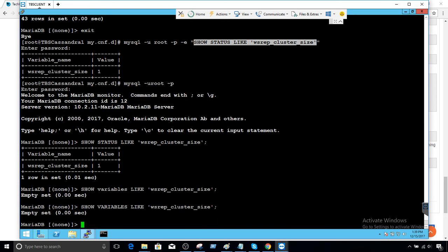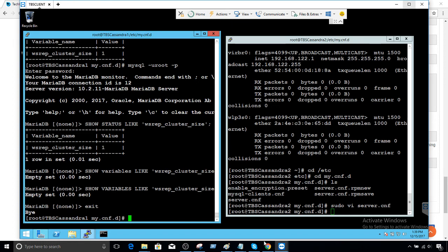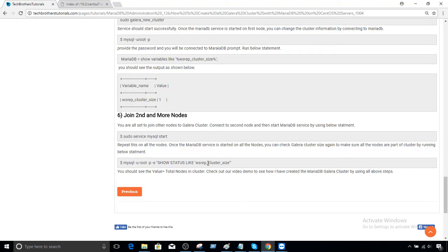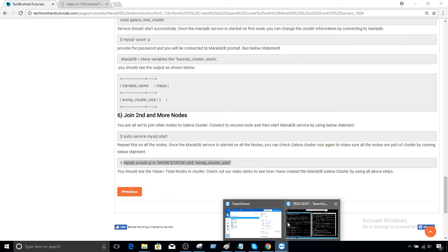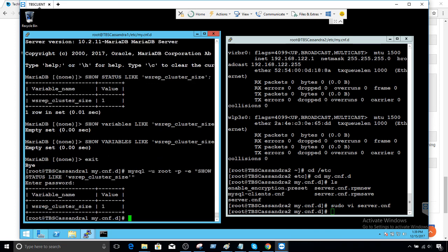Let me try one last time. Instead of `show variables`, I should use `show status like 'wsrep_cluster_size'`. I'll update the script to use `show status` instead of `show variables`. Exiting here — node 1 is added successfully to the cluster. The show status statement tells us the cluster size is one — one node is added.